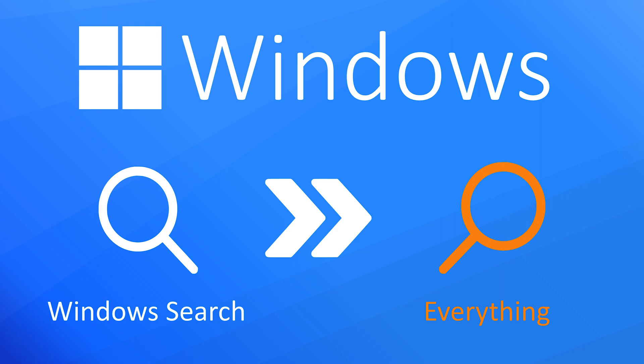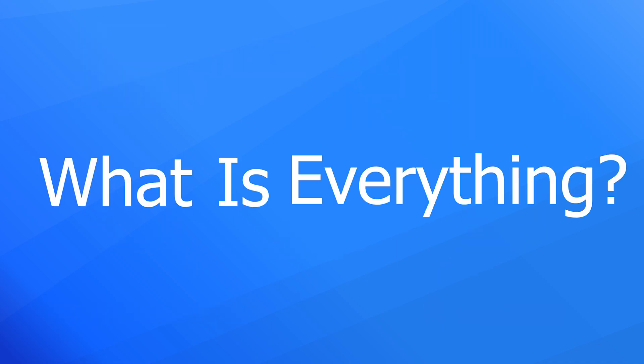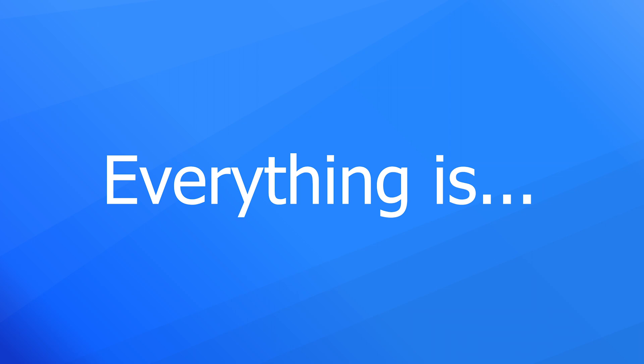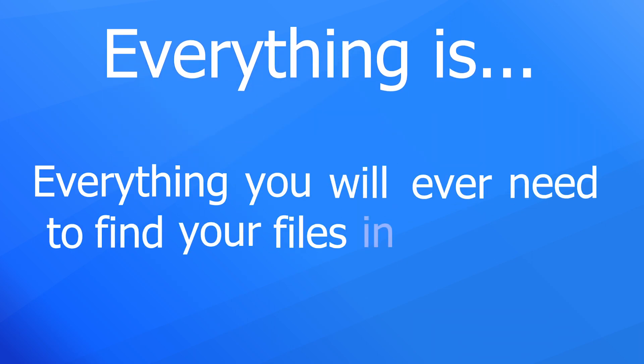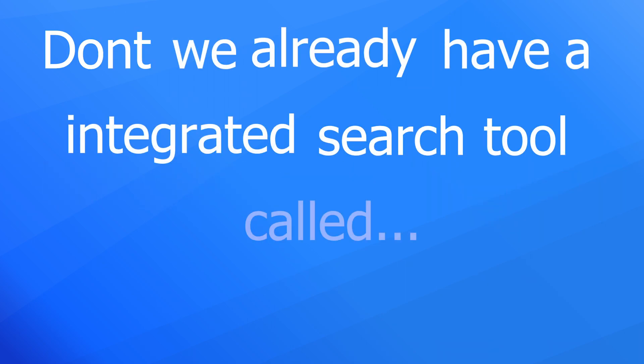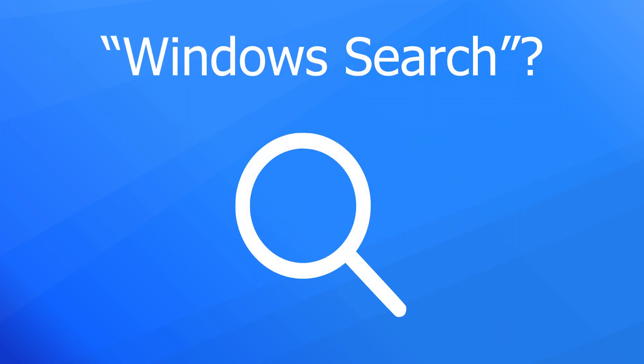Hello, and welcome to a quick showcase video on the tool Everything. But what is everything, you ask? Well, everything is everything you will ever need to find your files in Windows. But why would we need everything for that? Don't we already have an integrated search tool called Windows Search?